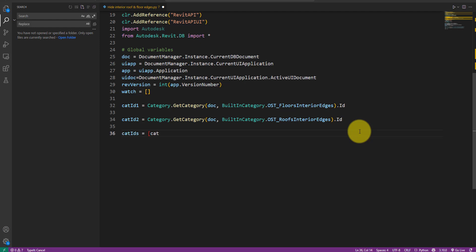We can now put both category ID values in a new list. This will allow looping through these ID values later in a convenient way.